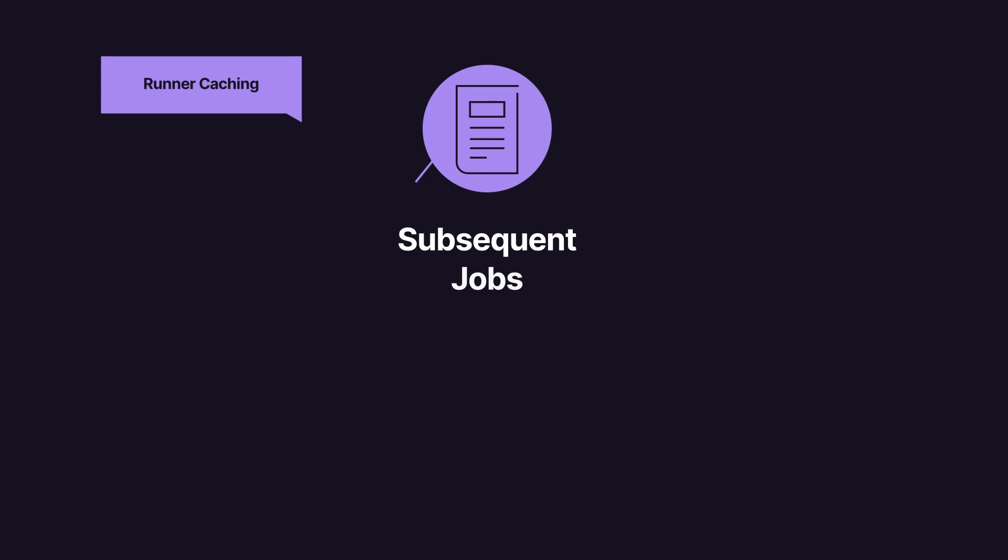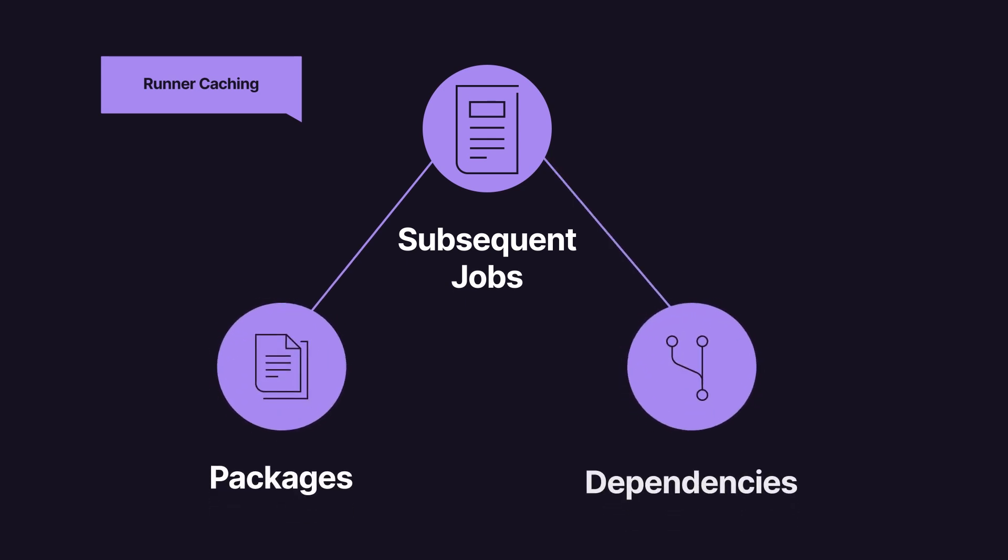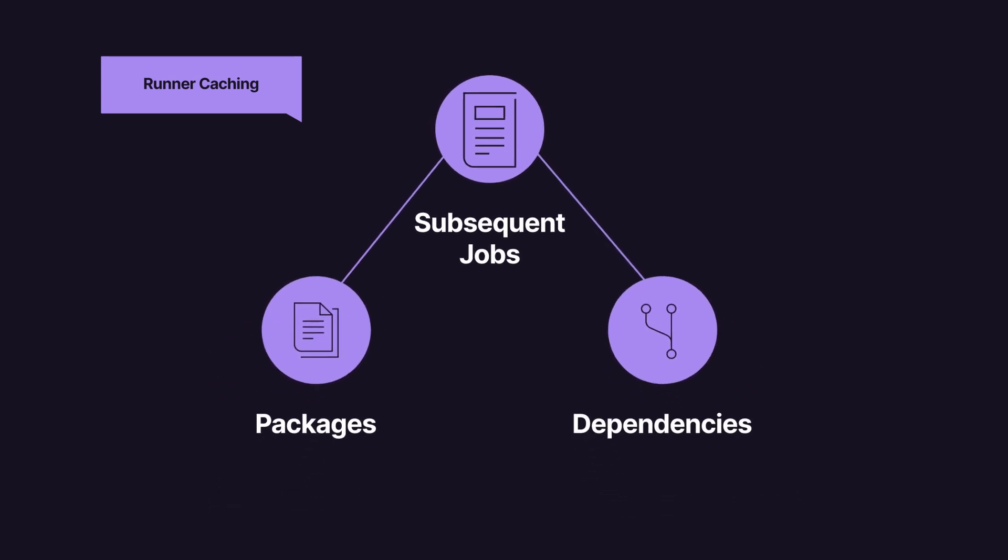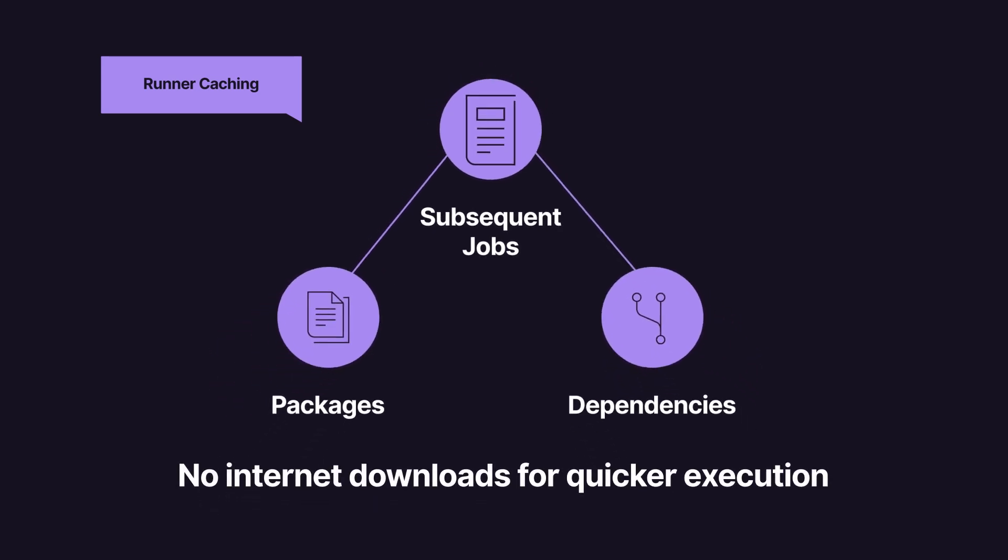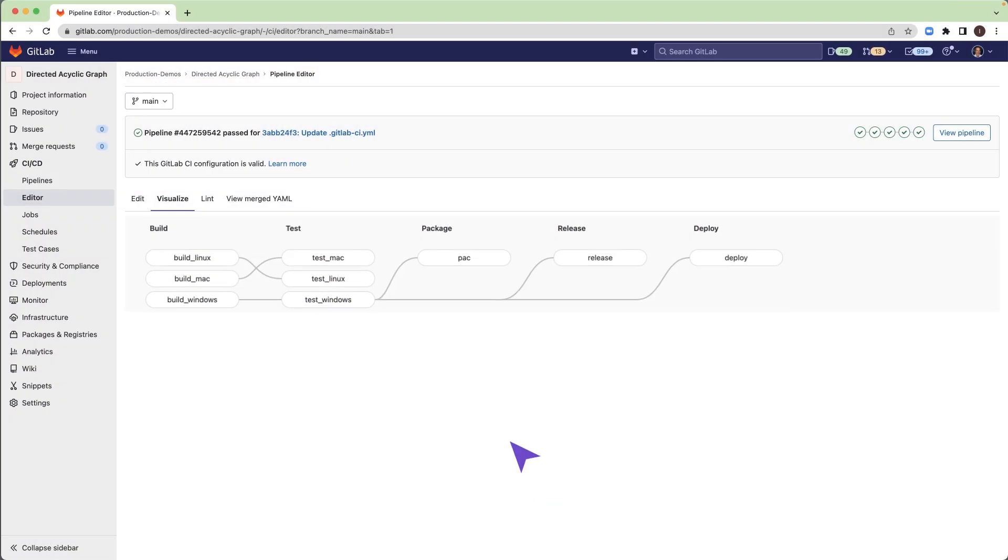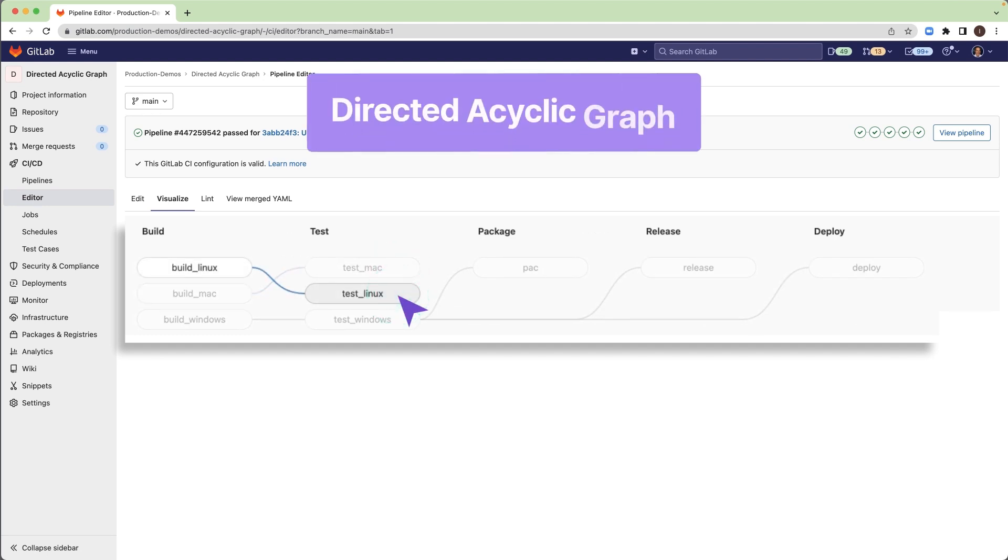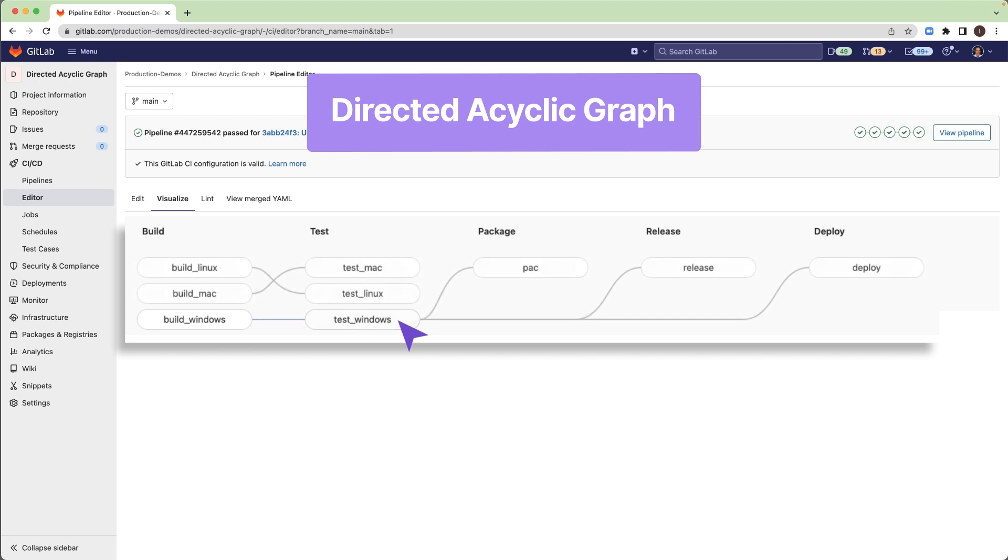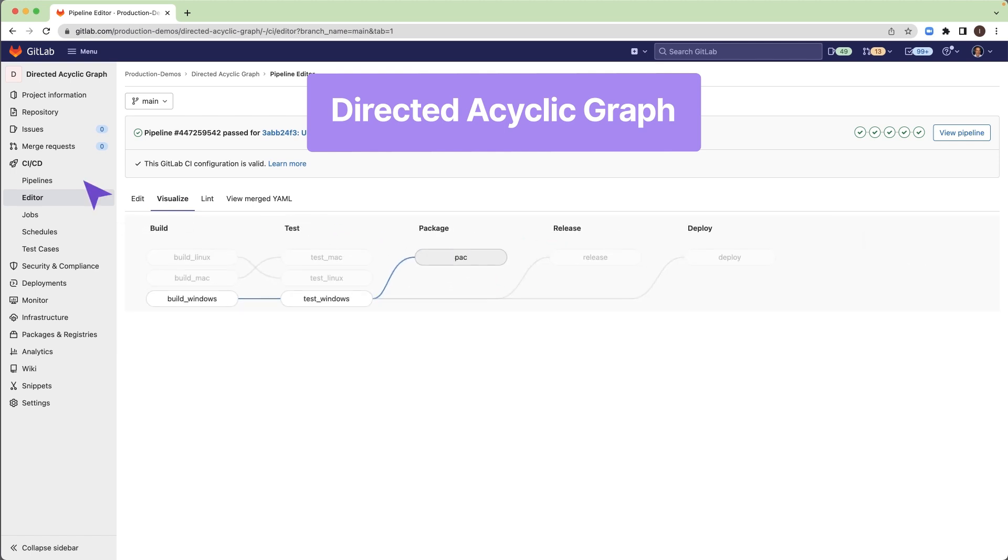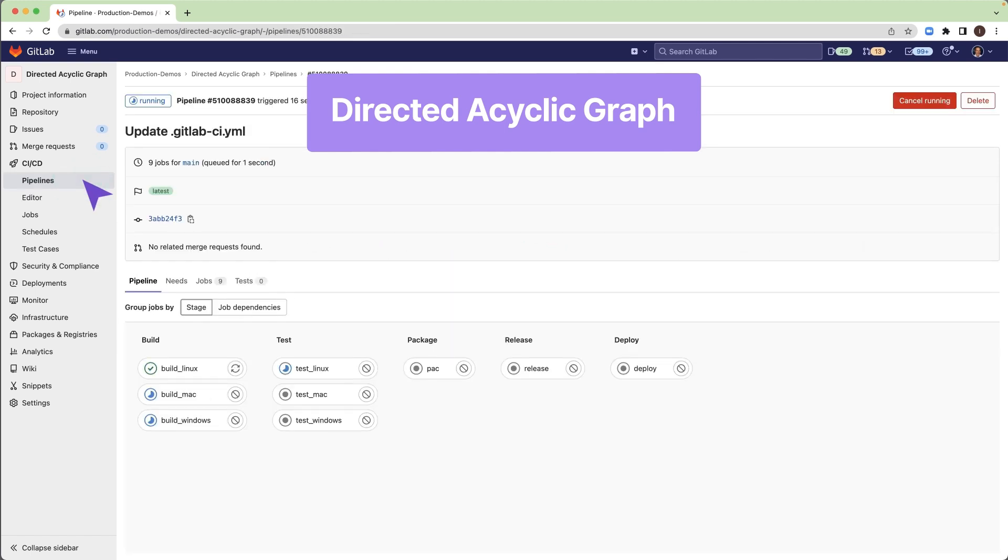With caching support, subsequent jobs that use the same packages and dependencies don't have to download from the internet the files again so they execute more quickly. To shorten the overall execution time, we can define relationships between some jobs so that those jobs will start earlier as soon as their dependent jobs complete, regardless of the normal order defined in stages.